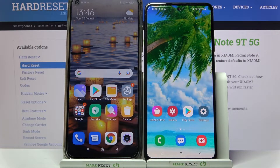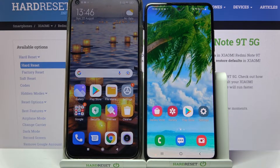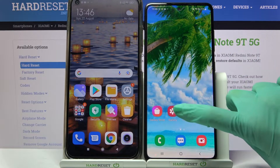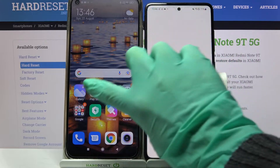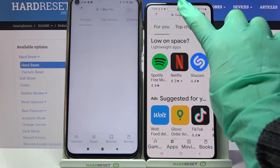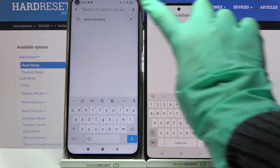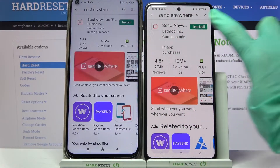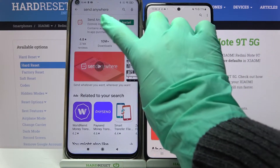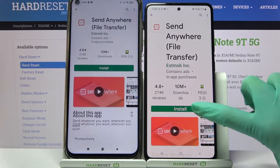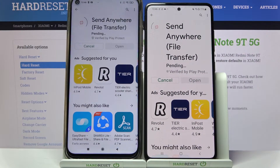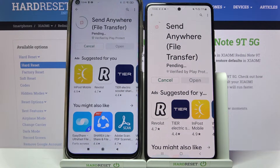Hi! Today I would like to show you how you can transfer files from Xiaomi Redmi Note 9T to Samsung device. Start by going into the Play Store on both of them and clicking on the search bar. After that you need to type Send Anywhere and download this free app from this developer, then open it.